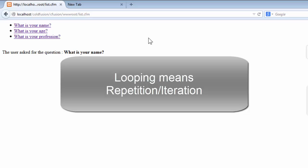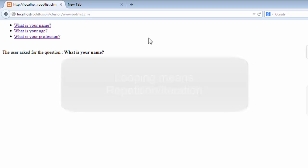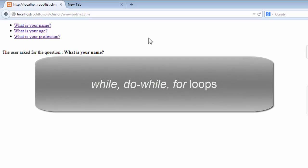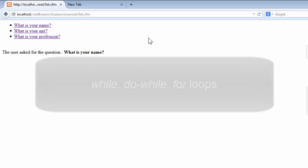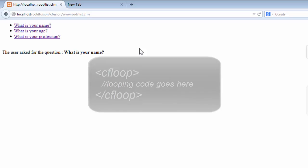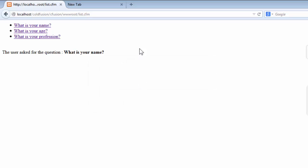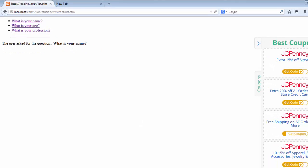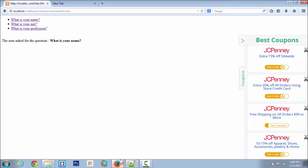But if you are from a programming background, it would be very easy. And we can use all the while, do while, for loops in ColdFusion. And there is also a loop tag called CF loop, which helps us to create and use lists in it to output values that we want. So let's look at loop into more detail.